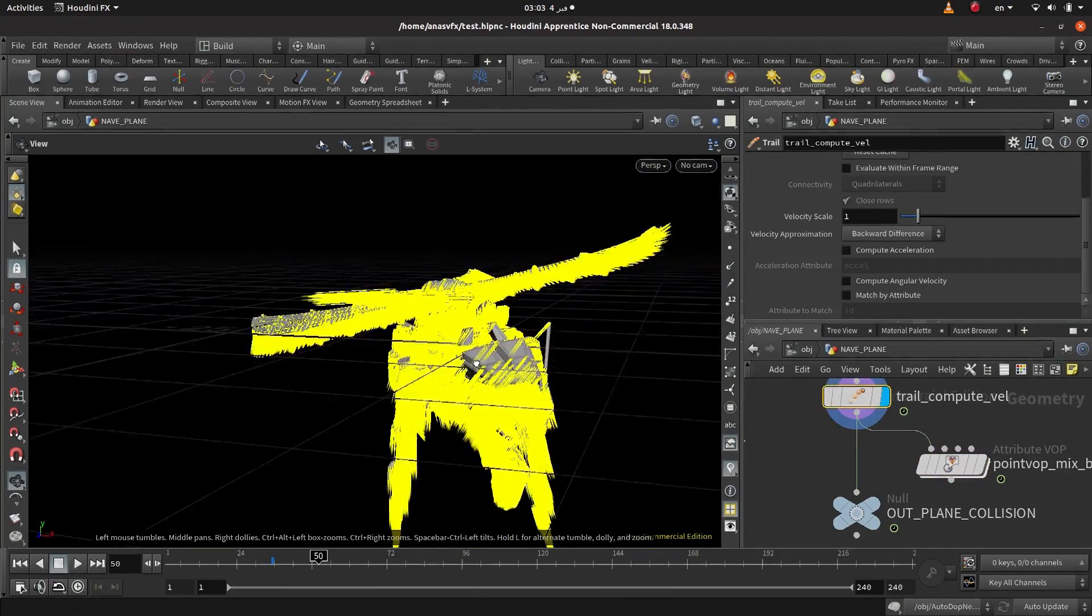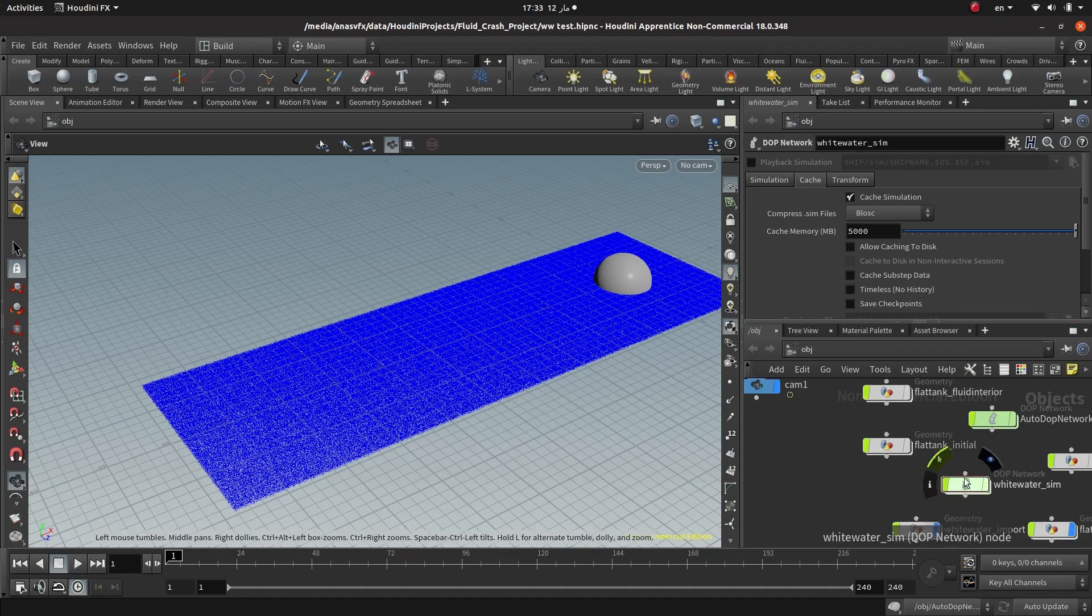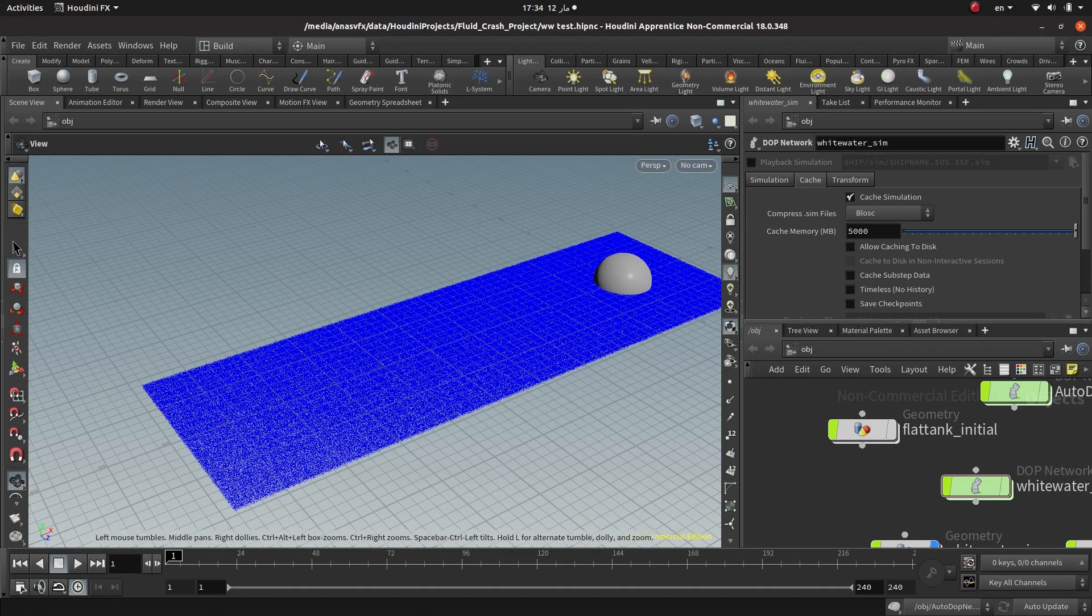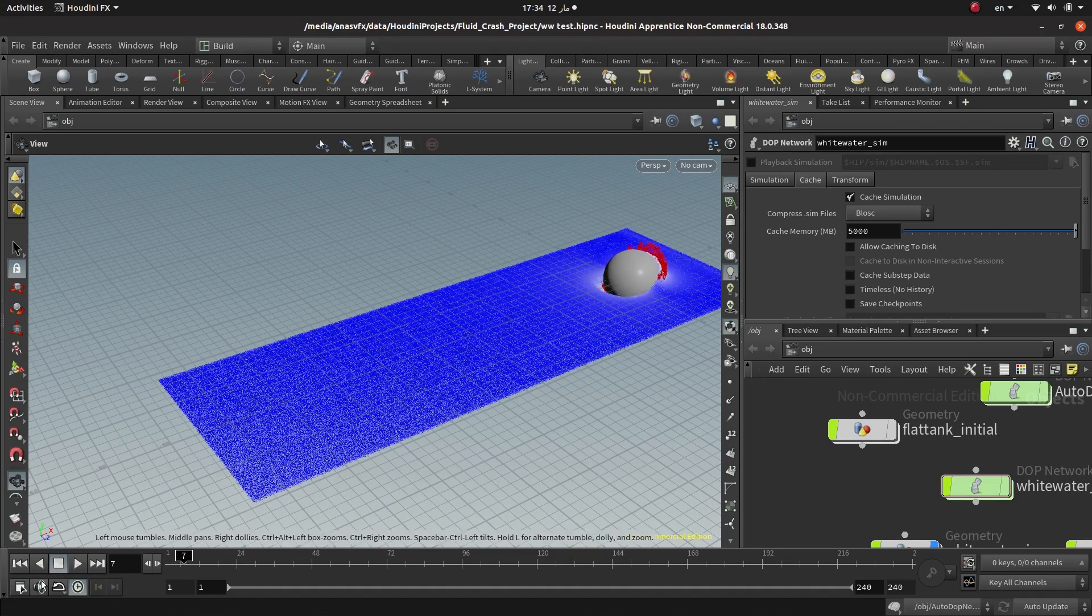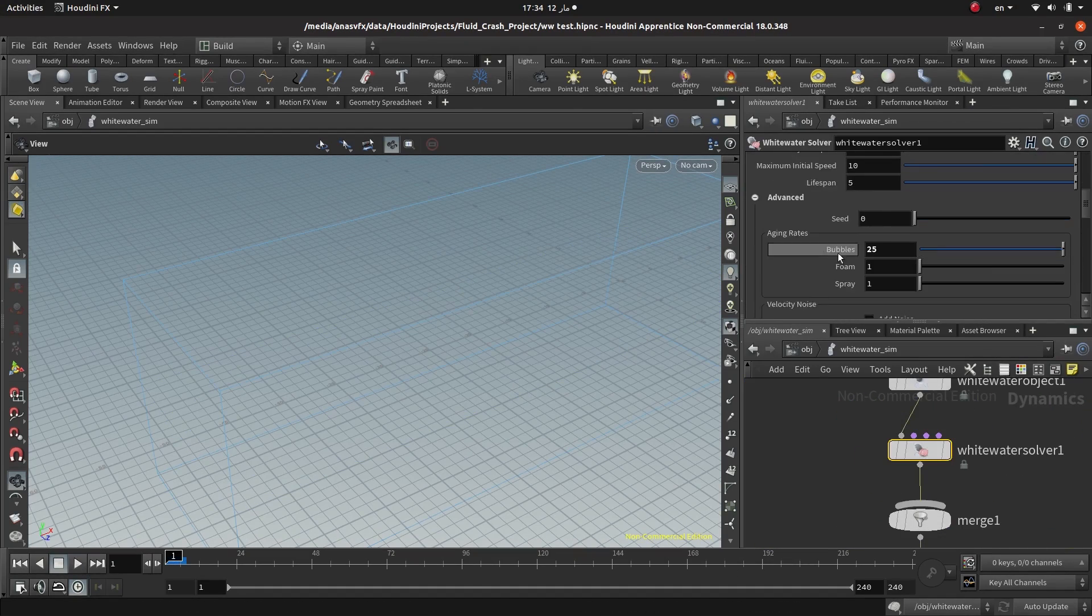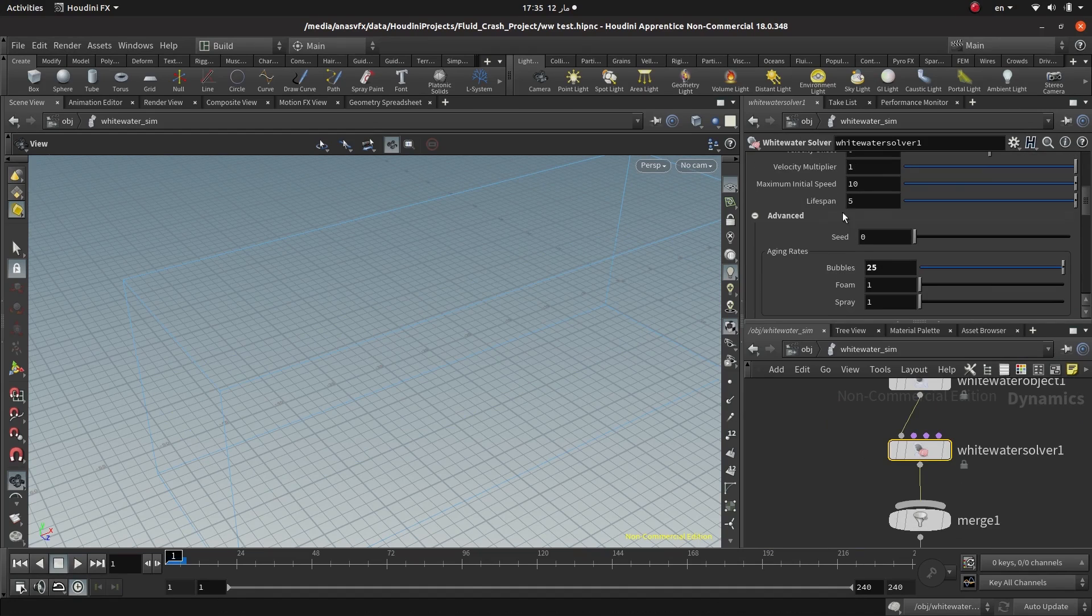will also learn a high quality advanced technique to mesh our simulation in order to achieve a good looking mesh for our render.